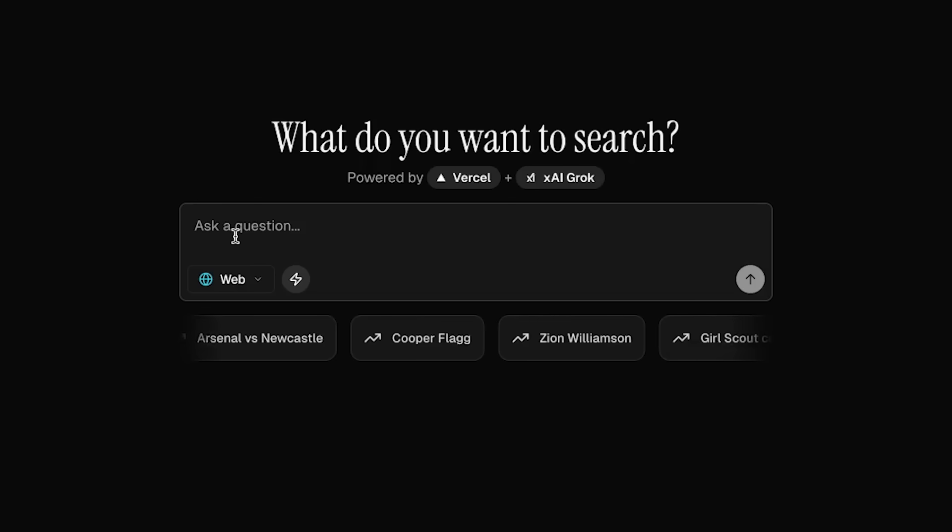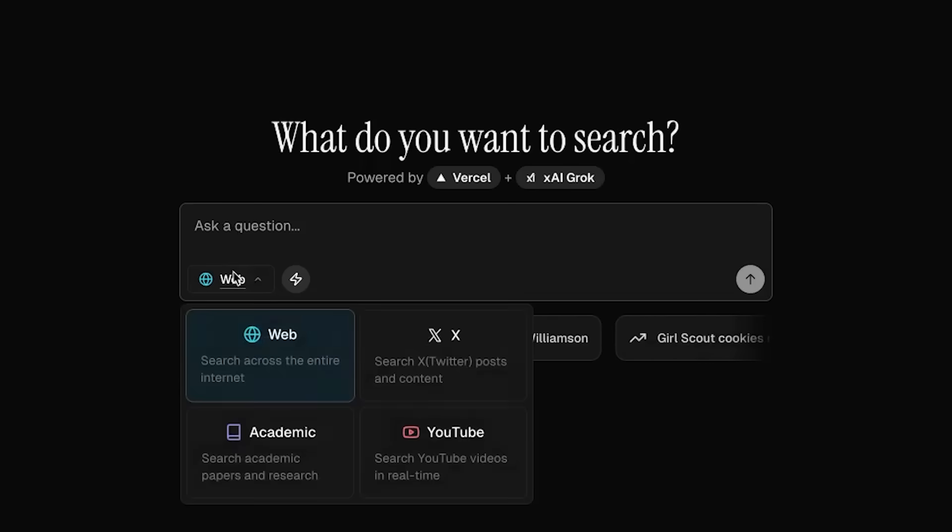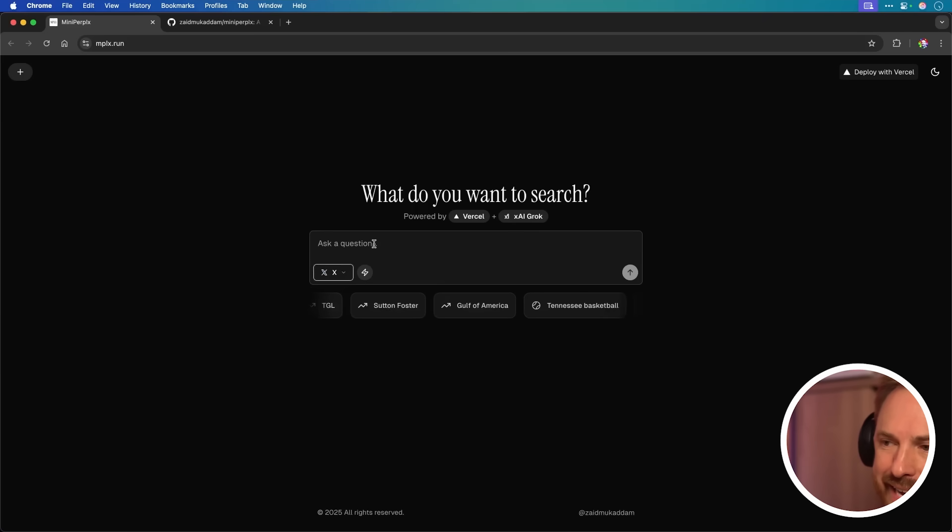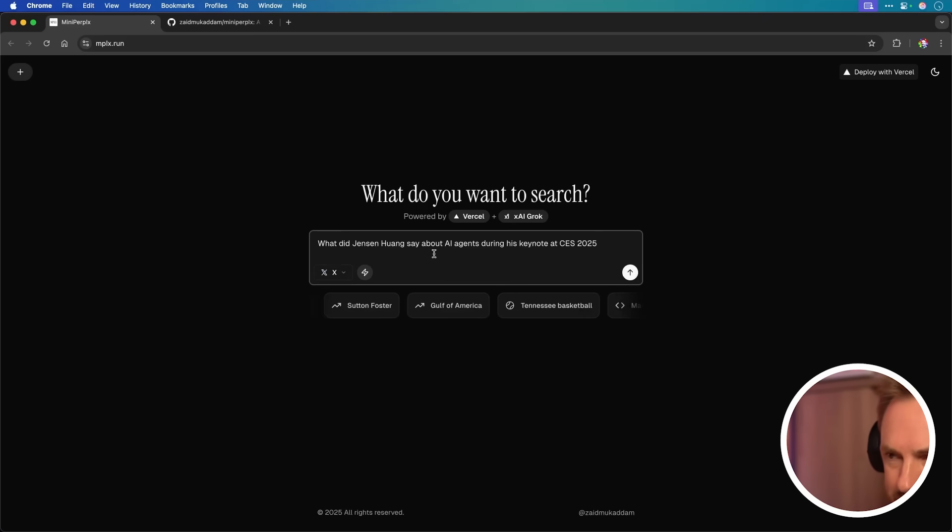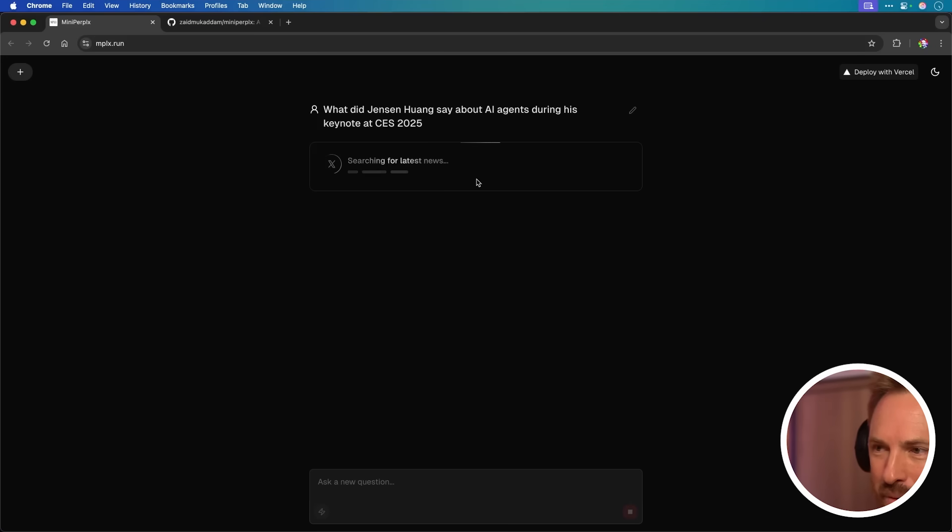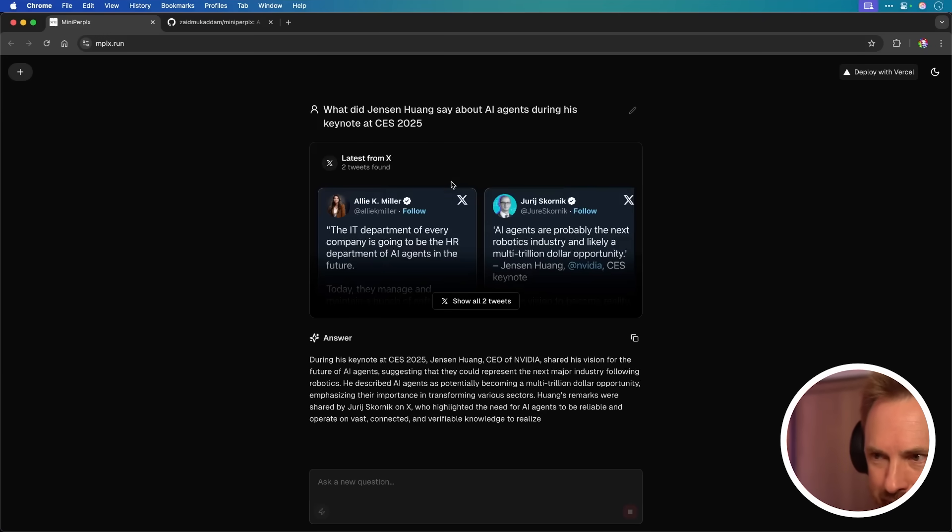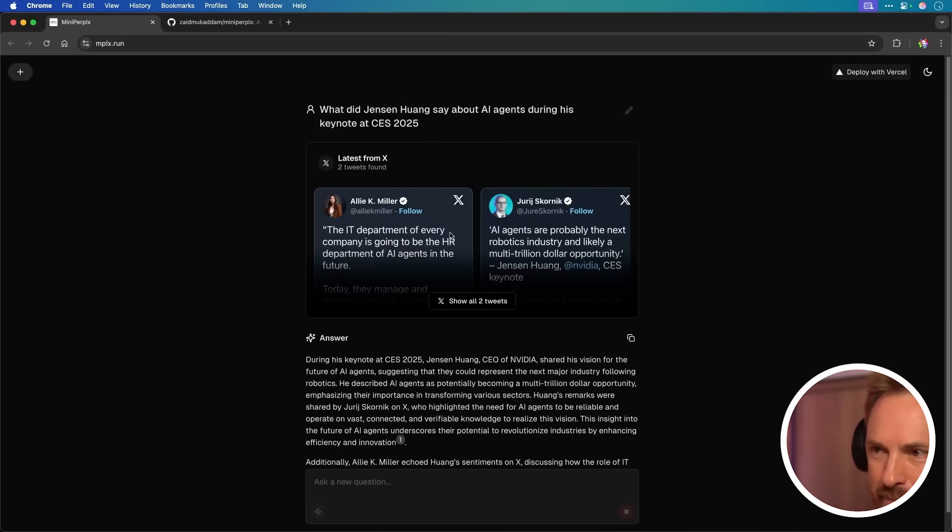And you can ask it questions just like you can Perplexity. Not only can it search across the web, but it can also look at X and YouTube as well. So if we go and search X and we type in, what did Jensen Huang say about AI agents during his keynote at CES 2025? Straight away. And it's searching X for the latest news as well. So it popped up quickly, gave me an answer.